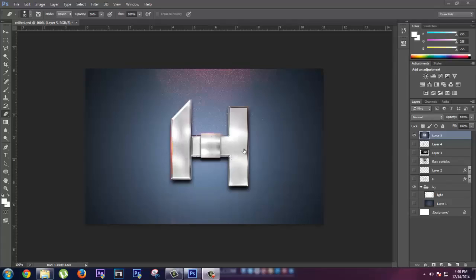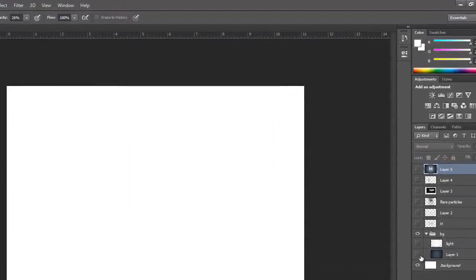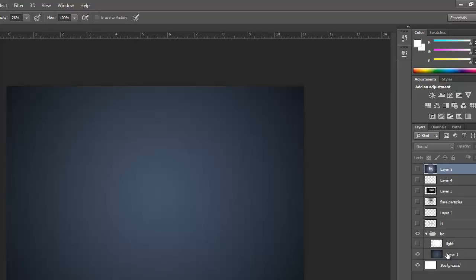Many of you asked for it, so I'm going to do it today. First of all, we're gonna start with this white background and we will create a layer like this.